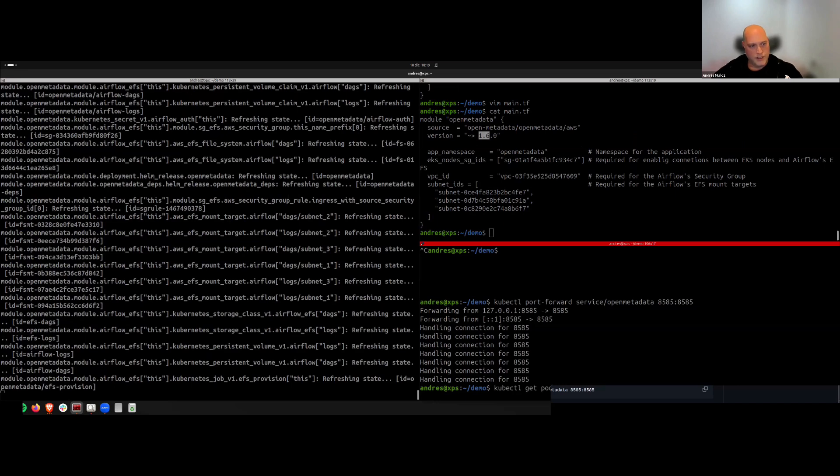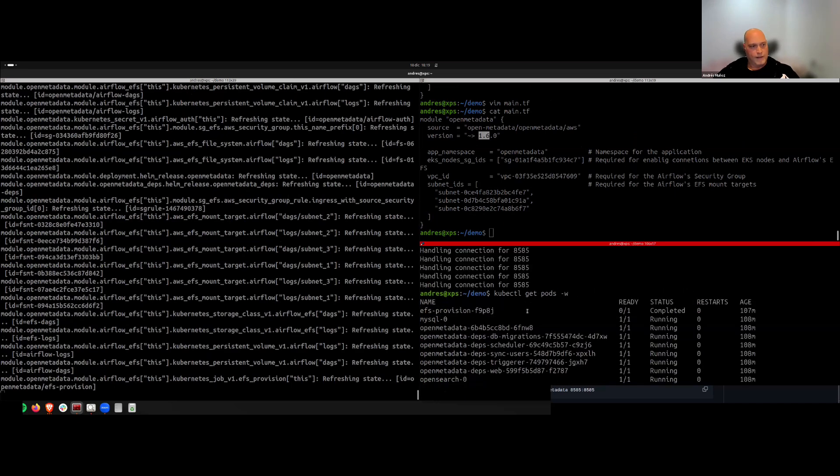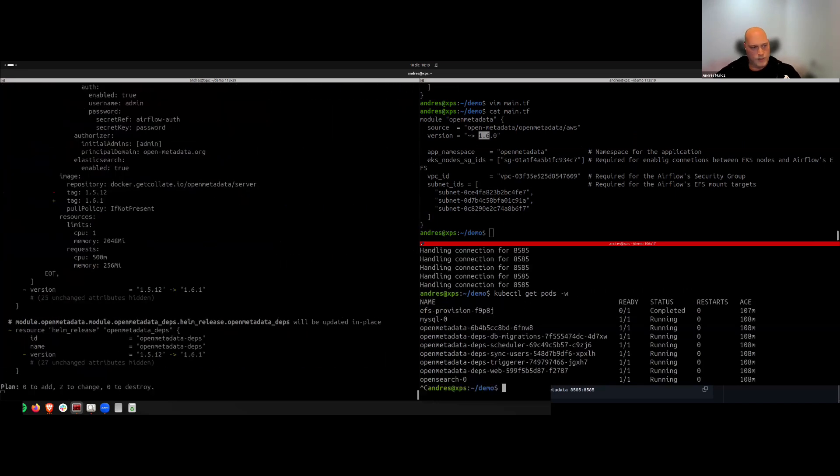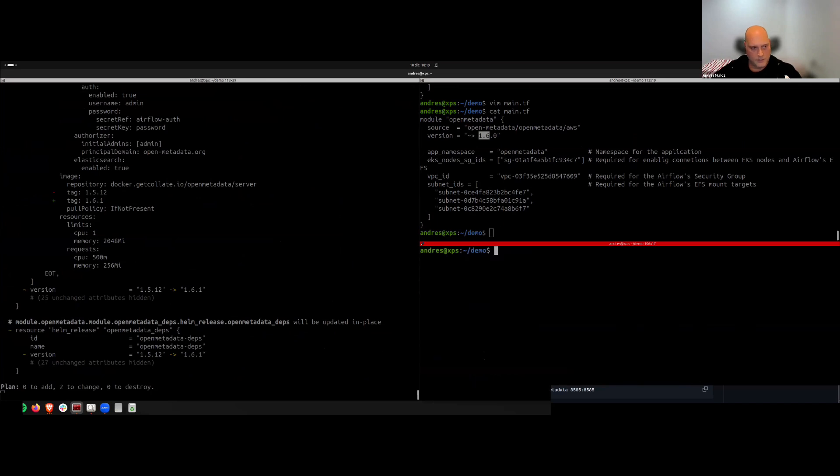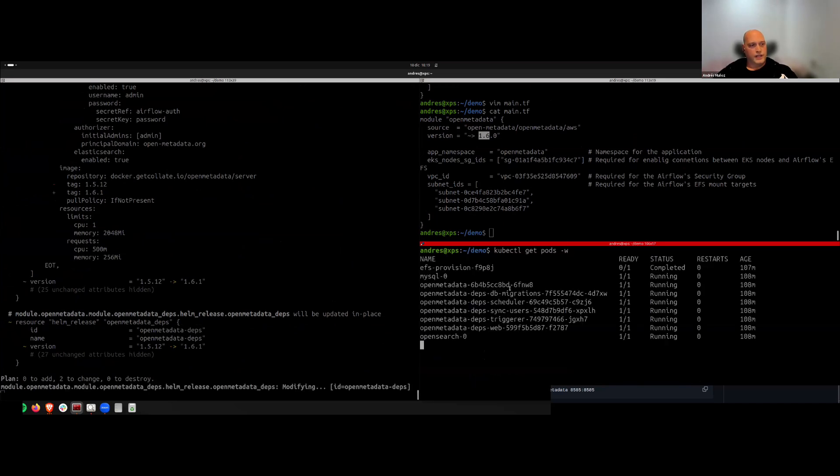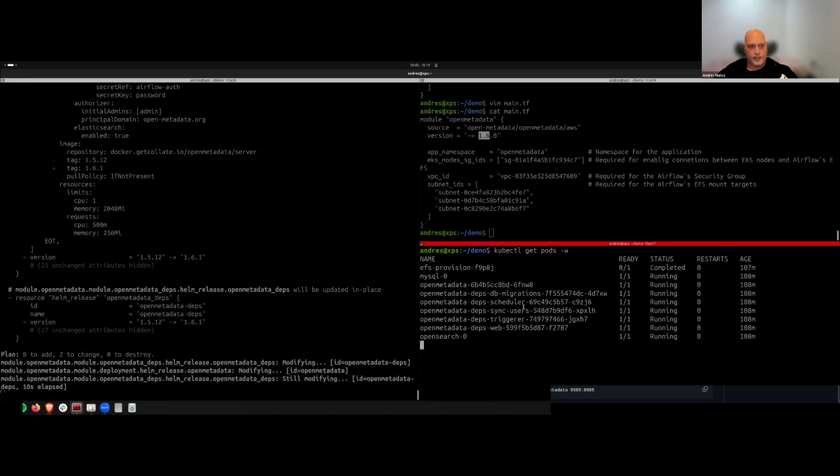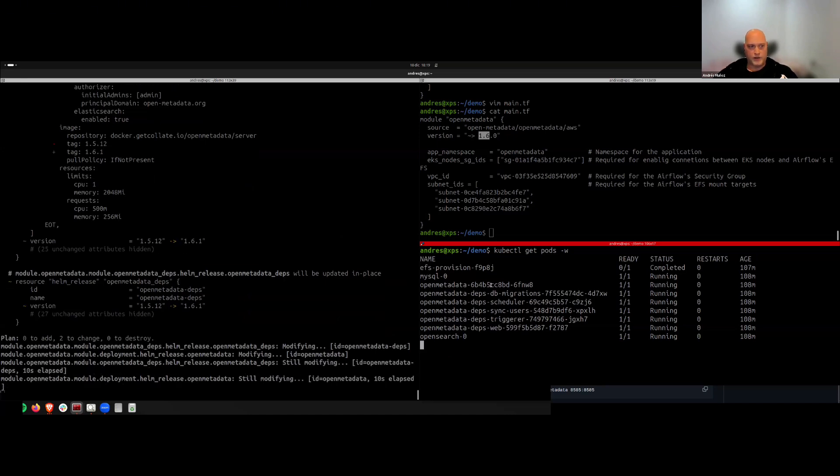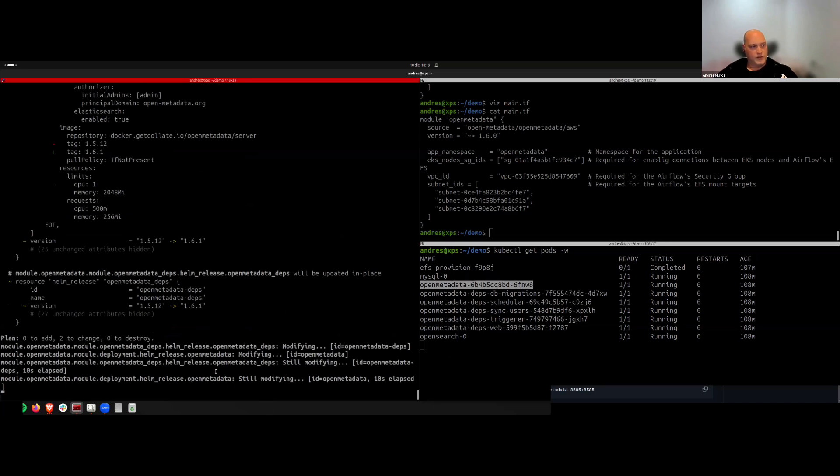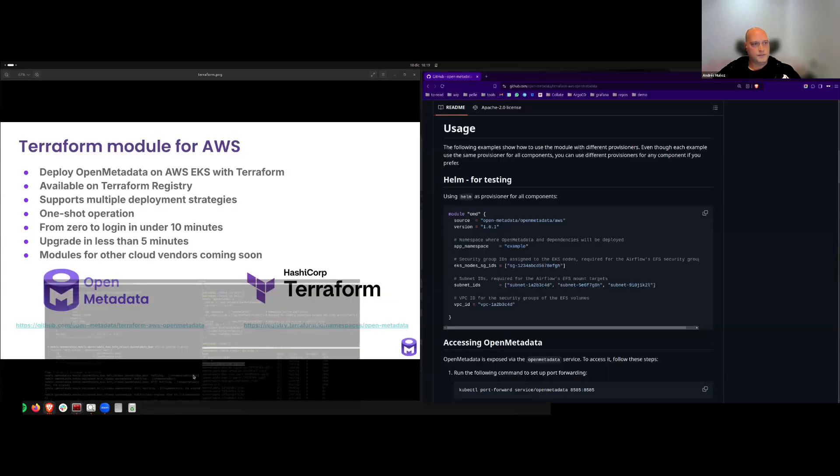Here, as soon as Terraform finishes, we will see here in the namespace that new pods are spawned, and once they are ready it will start replacing the old ones, and the upgrade should be done with zero downtime. Let's give Terraform a bit of time while we go back to the documentation.